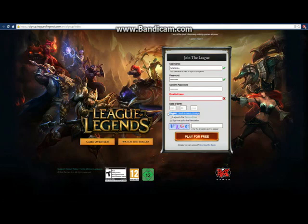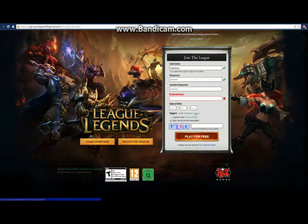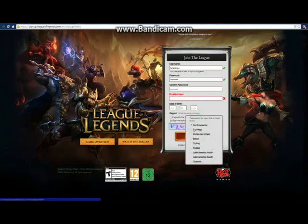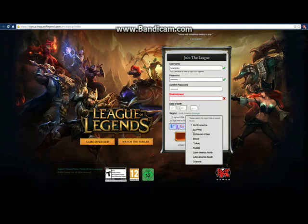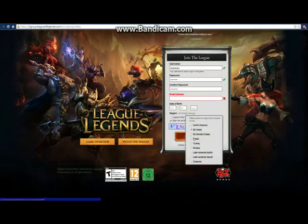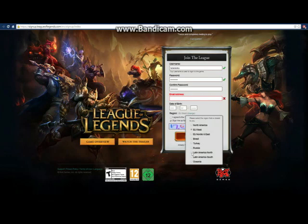You probably automatically made the account on North America. So you can just choose the US, or Brazil, Turkey, Russia, wherever you are. You can just go there and select your region.